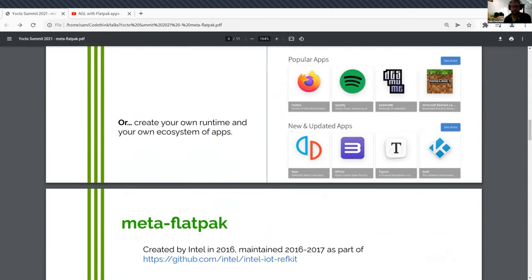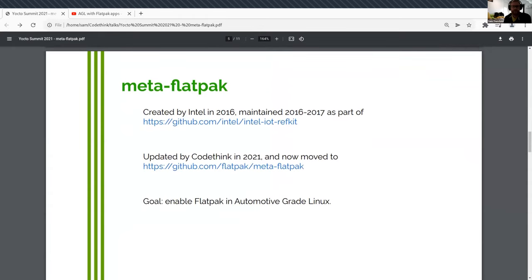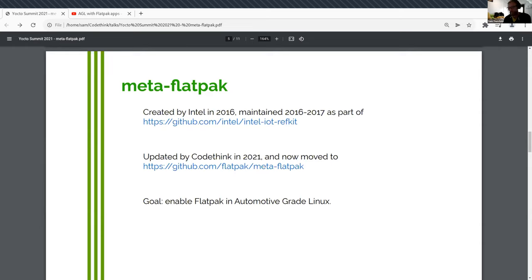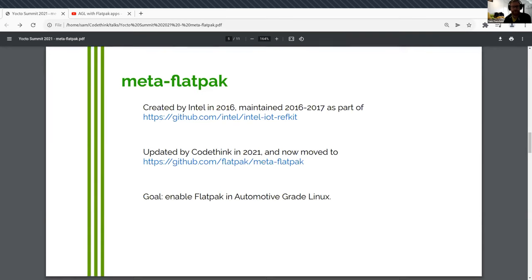How? By using the MetaFlatpak layer. So MetaFlatpak was created in 2016 and there's commits for about a year from the original creators, which was Intel. My employer CodeThink spent some time on this in 2021 and did some cleanups. And our goal was specifically related to automotive grade Linux. We wanted to see if it was possible to use Flatpak in there. And we haven't been able to push that forward as much as we'd like. But we did get to the stage of a working prototype and we did make some big improvements to MetaFlatpak. The caveat is it's still not got anyone who's paid full time to maintain it. And so if you use it, you're going to have to contribute as well. That's the fun of free software, right?